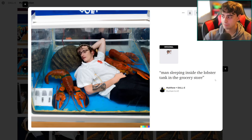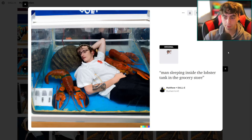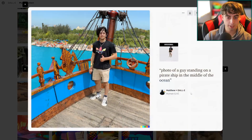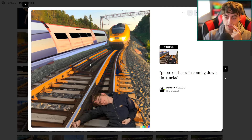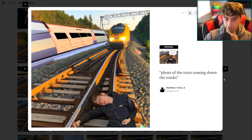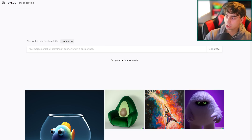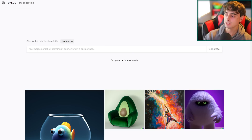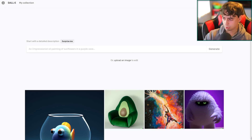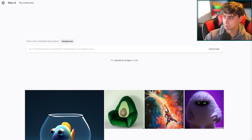This is an edited image of my friend sleeping with the lobsters. I put another one of my friends on a pirate ship over here and it gave him weird hair. Lots of fun stuff like sleeping on the train tracks as well. I want to generate a variation of my face — I think that would be fun. See some creepy versions of myself.